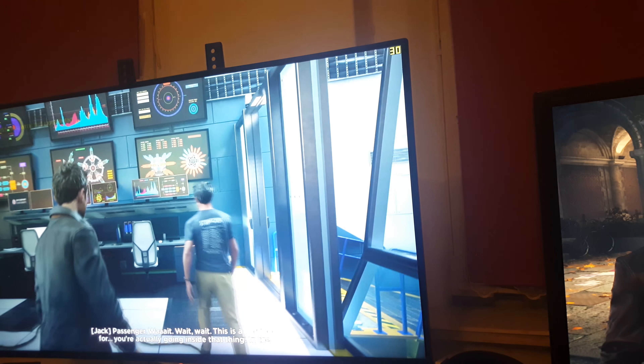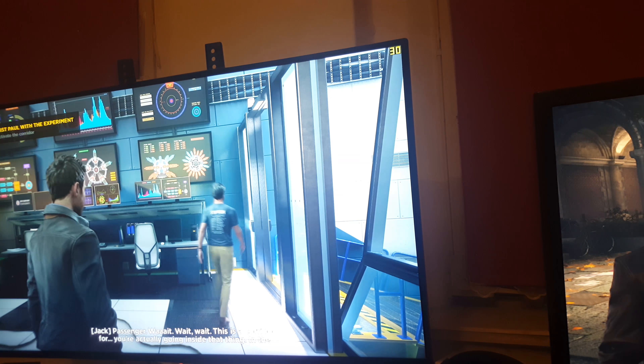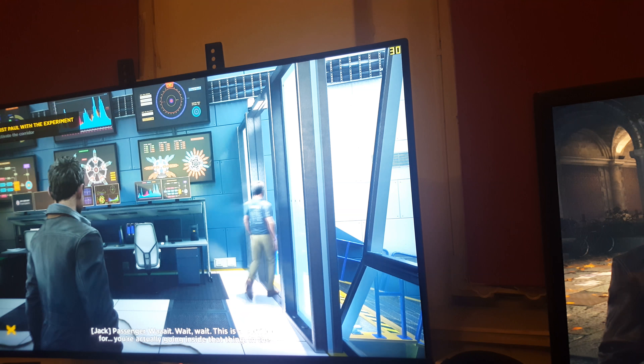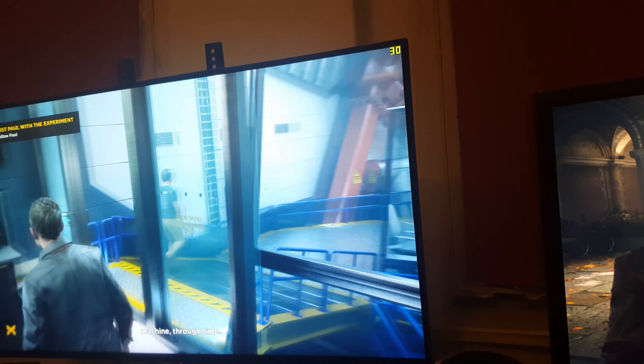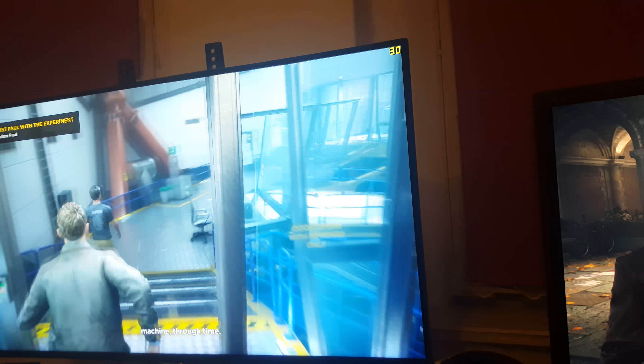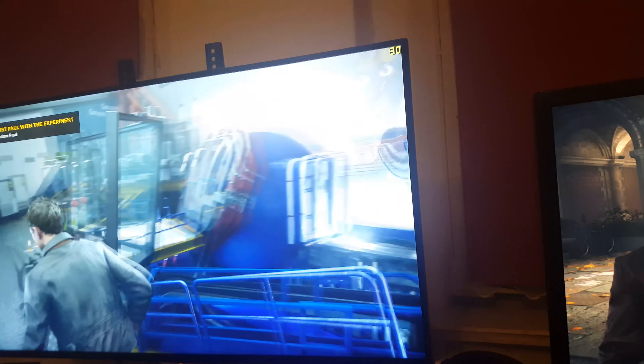Maybe on full screen it will be better because I'll be able to switch off V-sync.